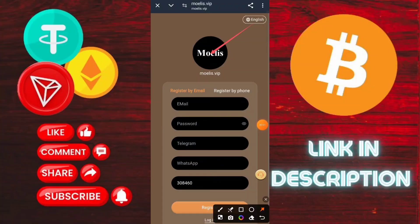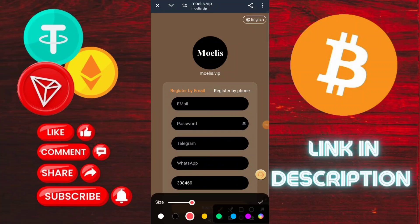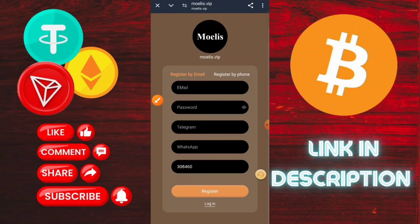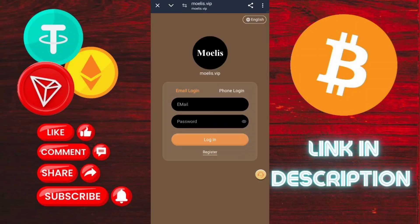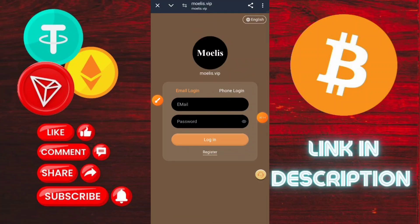First of all, register on the application. The registration process is very simple: type your email ID, then login password, then confirm your password. The invitation code is also given in the description box, then click here to login.